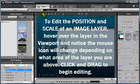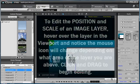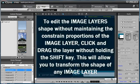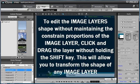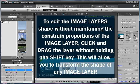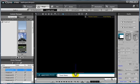To change this, I can simply scroll over the edge until I see the double arrow icons, click and drag without holding shift, therefore I'm not maintaining my constraint proportions, allowing me to size and stretch the image layer to the shape that I need it.